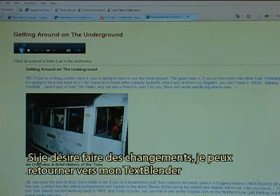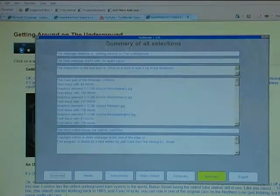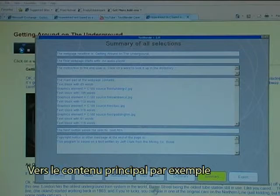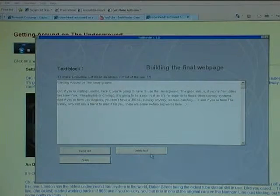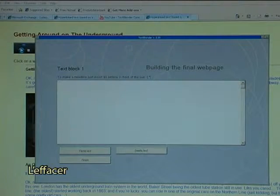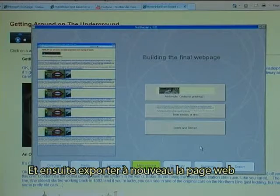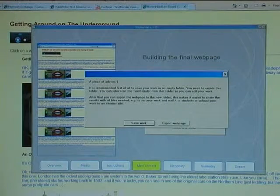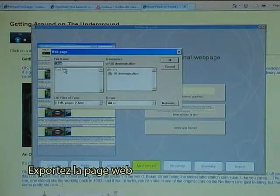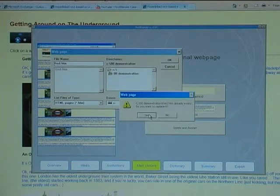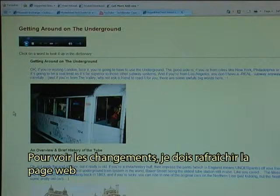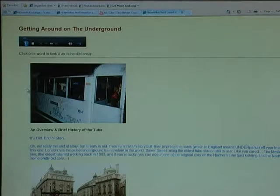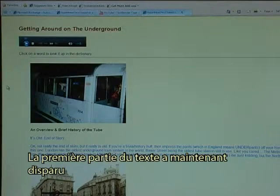Should I want to make changes, I can go back to my Text Blender, to the main content for instance. I can change the first text, delete it, and click finish. I then export the web page again — export web page, give it the same name. To see the change I need to refresh the web page. After refreshing, the page shows 'an overview and brief history of the tube' and the first part of the text has now disappeared.